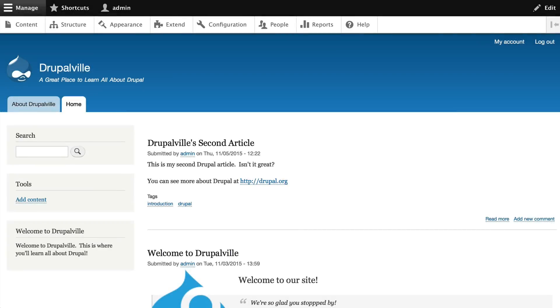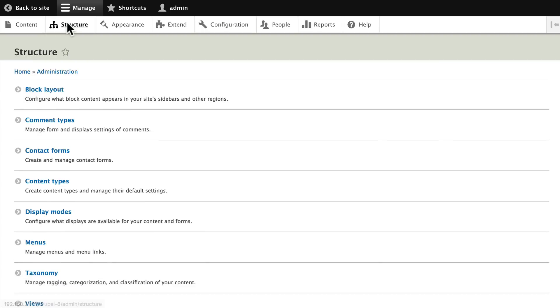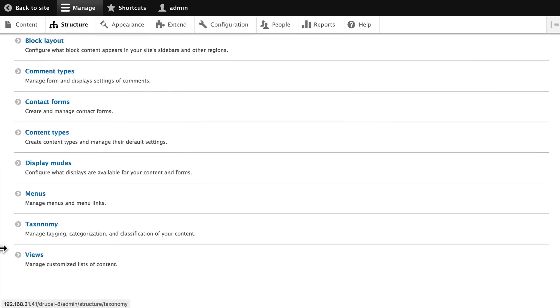Well, now that you know what a taxonomy is, let's go ahead and set up the taxonomy we need for our events content type. Click on structure, scroll down and click on taxonomy.